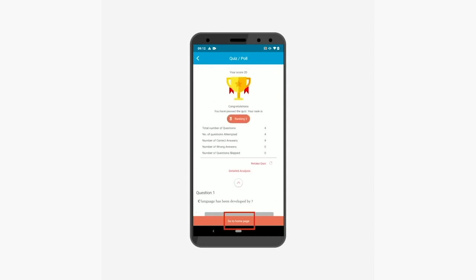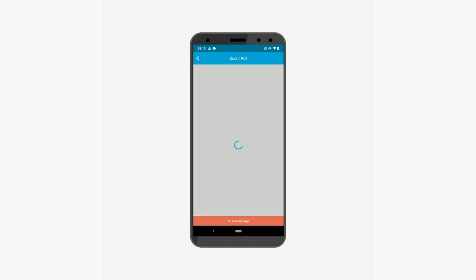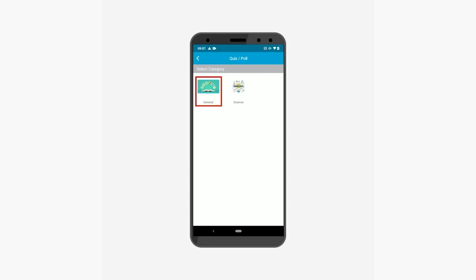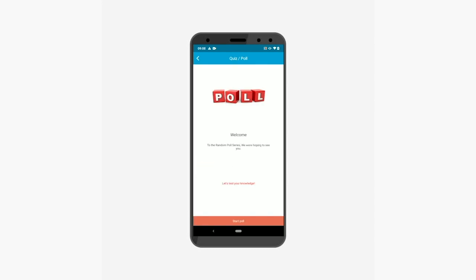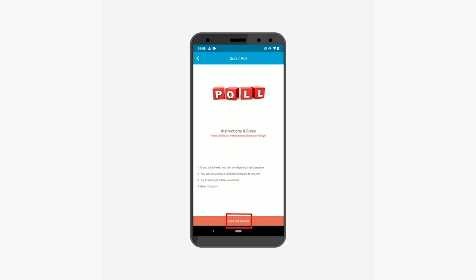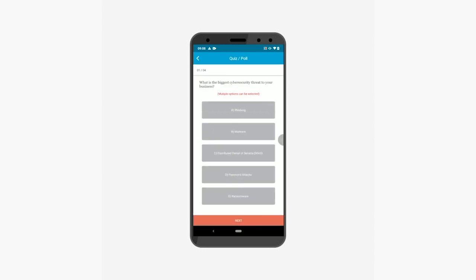For now let's go back to the home page and attempt a poll. Similar to the quiz, you can also attempt a poll. Select the category and then the poll which you want to attempt. You will be redirected to the welcome page where you will see a welcome image and a welcome text. From here you can check the instructions and rules of the poll. Now let's tap let's get started to move to the poll questions.